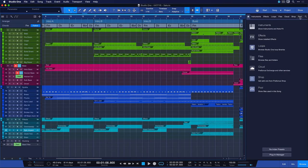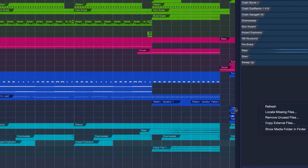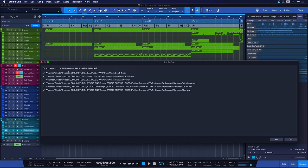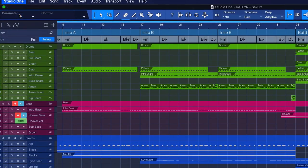There's a couple of ways that can be achieved. First of all, you could go to Pool and then right click and use Copy External Files. This will copy all of the external files that might be in a different location than your song folder and store them as a copy to the Media folder. That way you make sure that all of the files that you need on top of your .song file are being included. We also have a preference in Studio One under Locations to always ask to copy external files when you're saving your song.